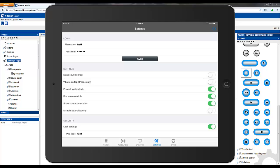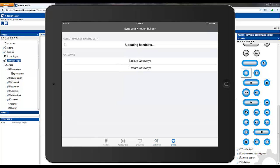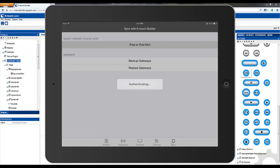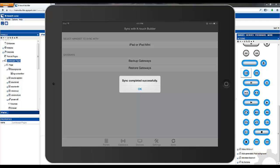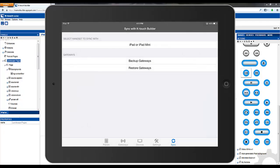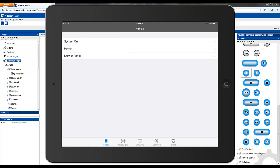Now that we've saved our work in the Builder, let's go to our app and sync our handset. Once we've completed, let's navigate to the appropriate panel and check our work.